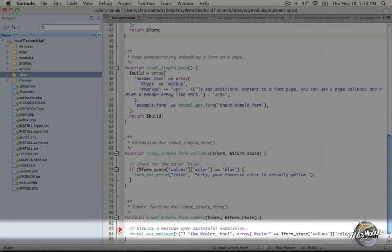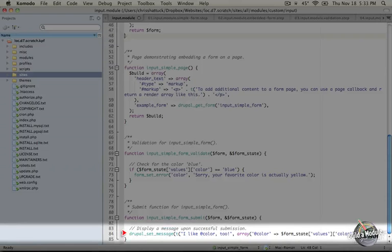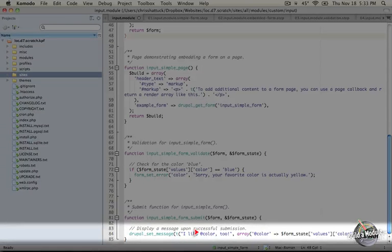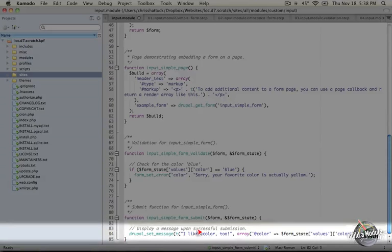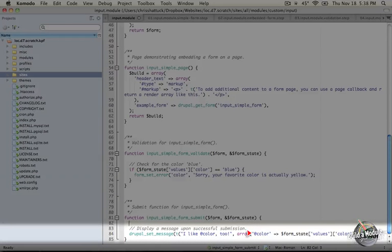But in this case we're going to keep it simple and we're going to use the Drupal set message function in order to show a message to the user that includes their color. We're using the T function to sanitize this data because we're not sure exactly what somebody might have put into that text field. So we're using placeholders in the T function to make sure that any malicious content gets stripped out.